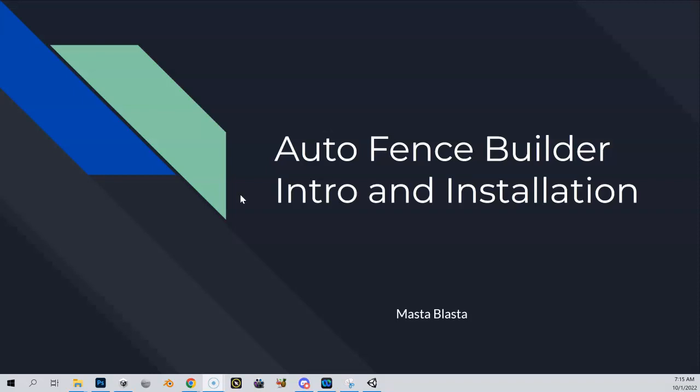Alright, I decided to make this quick video series. It's probably going to be like three total videos. One's going to be this one, which is the intro and installation of Auto Fence Builder. I'll probably have another one on how to learn it and the best way to explore it.